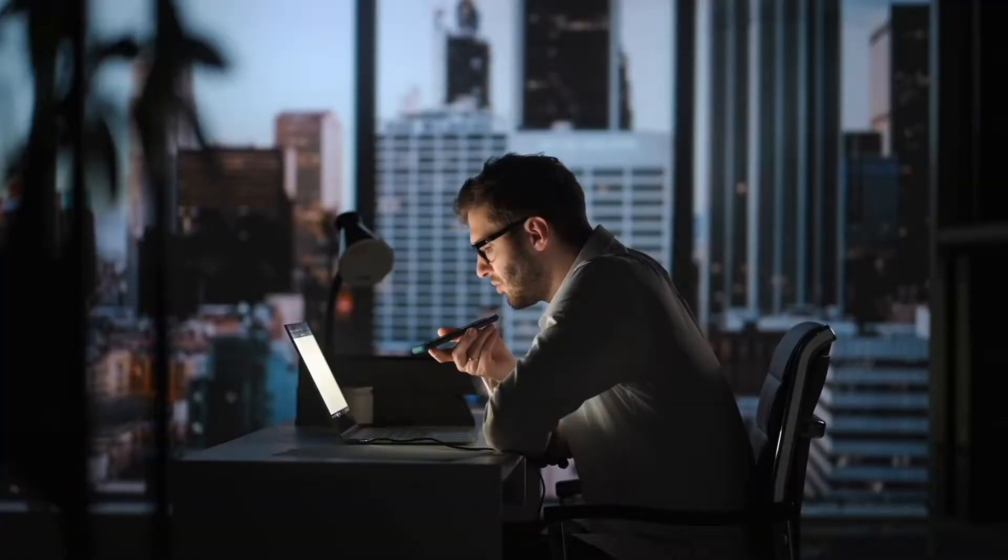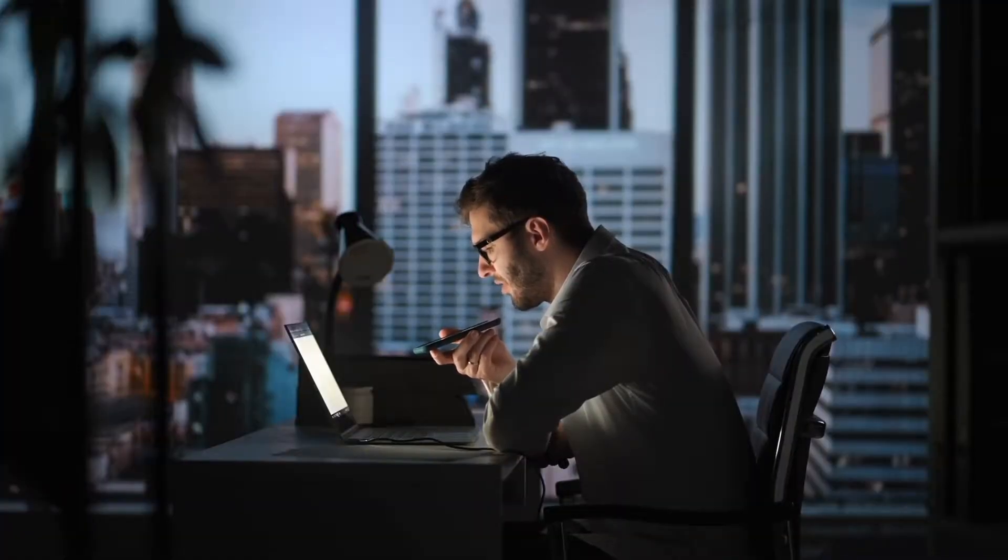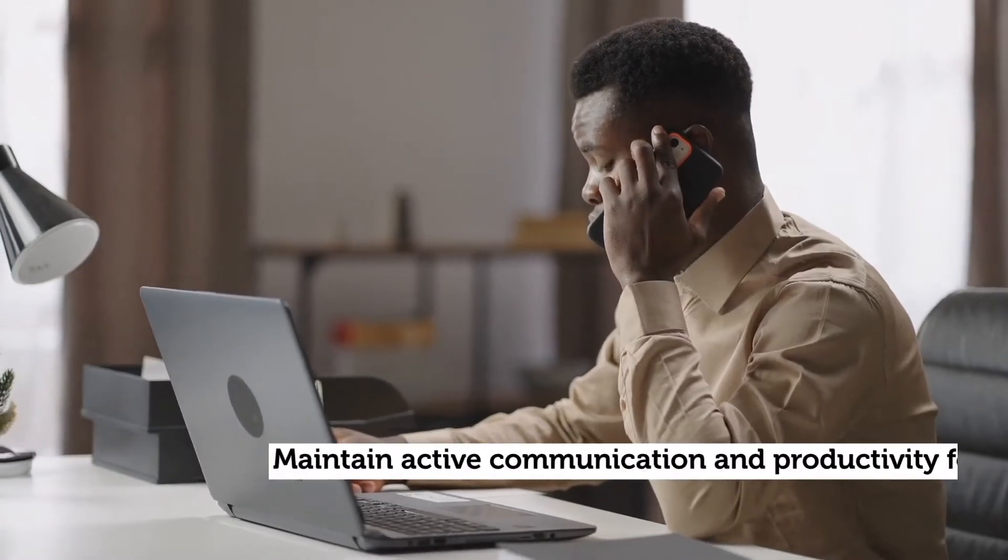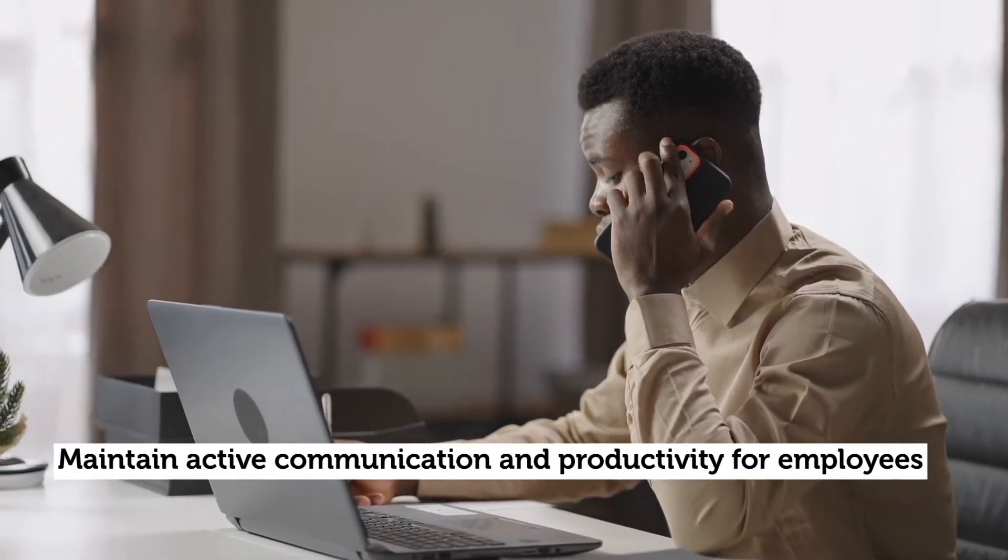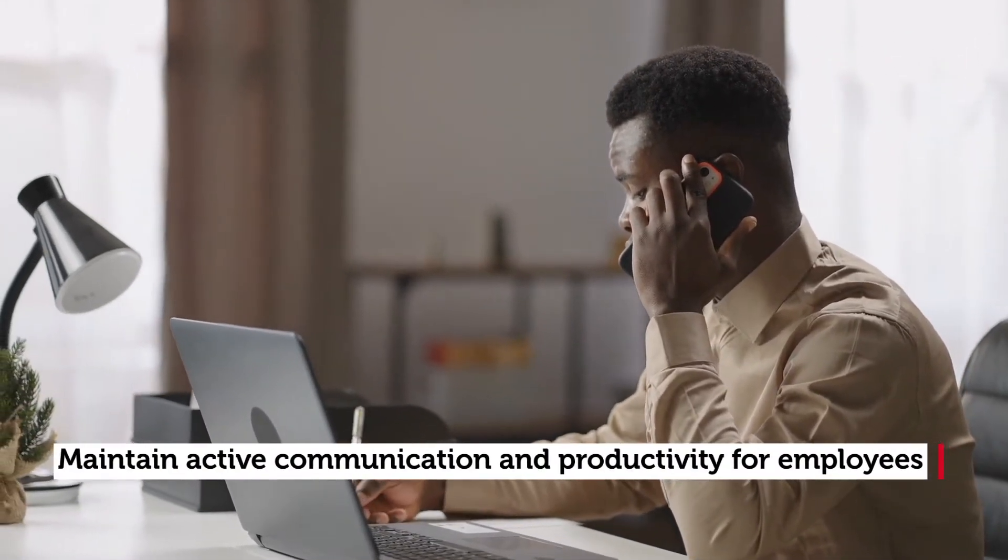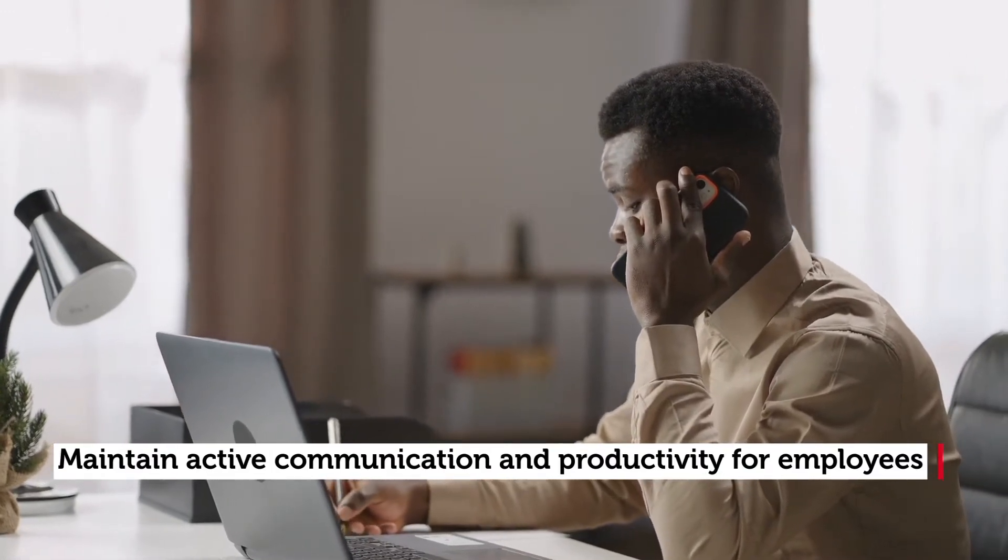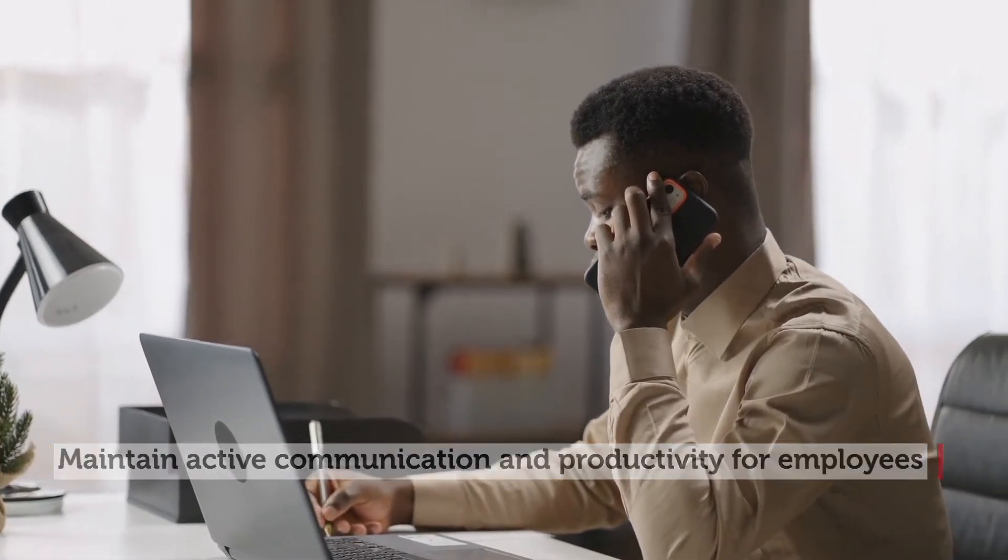To combat this, try to utilize internal channels more frequently to maintain communications between teams. Remote employees in particular run the risk of being alienated, so provide opportunities for digital collaboration.